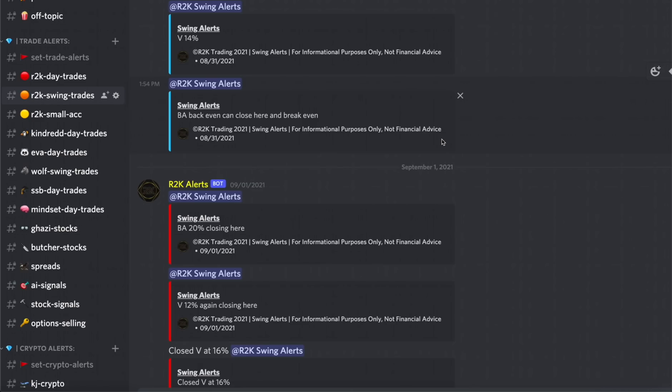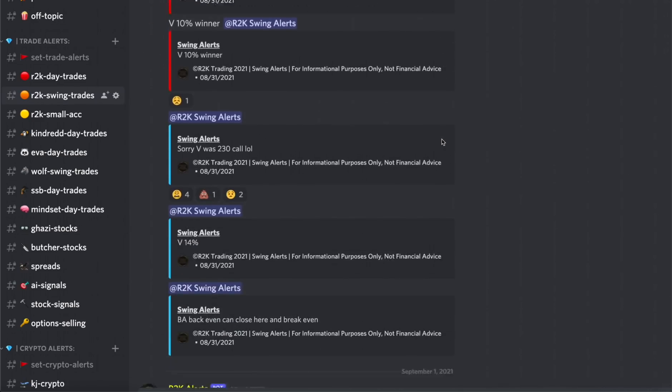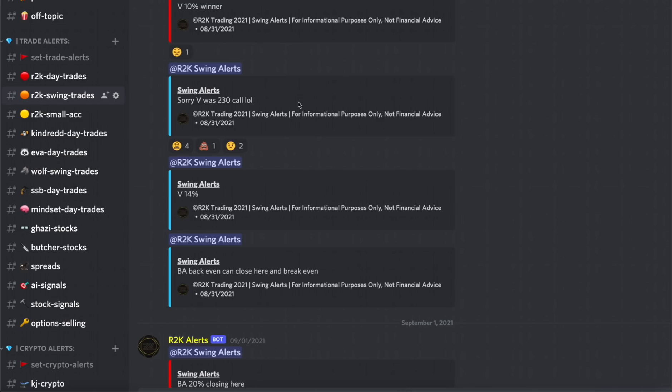Before we get started, definitely check out the private Discord server, link in the description below for some really amazing trades that you don't want to miss out.